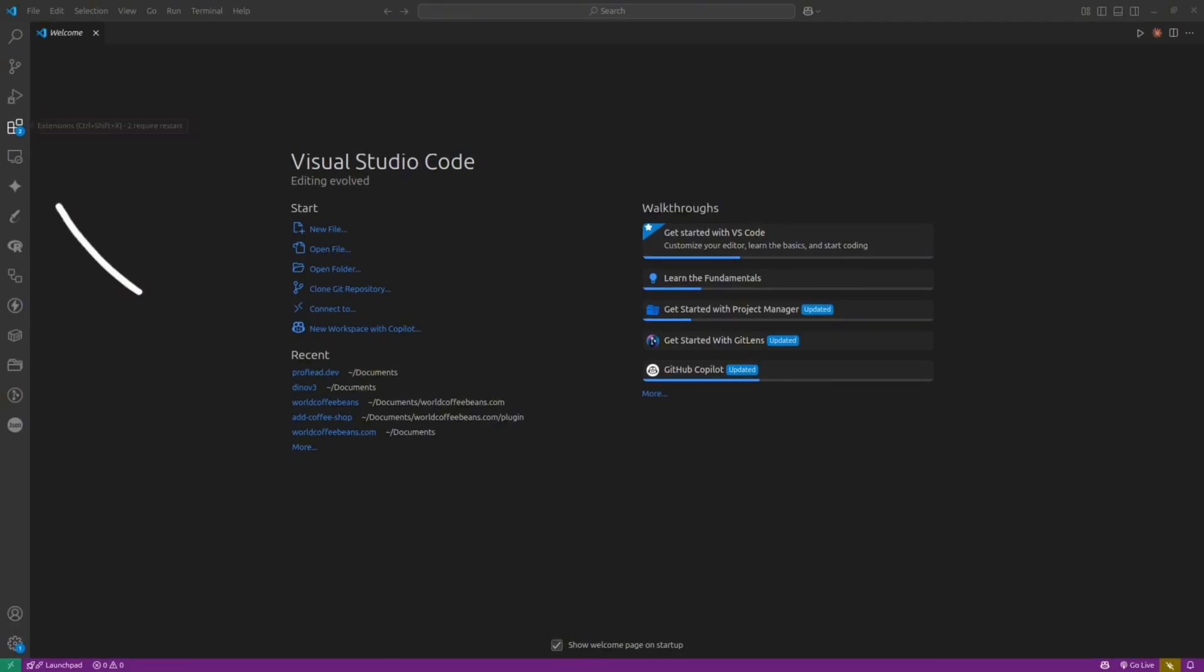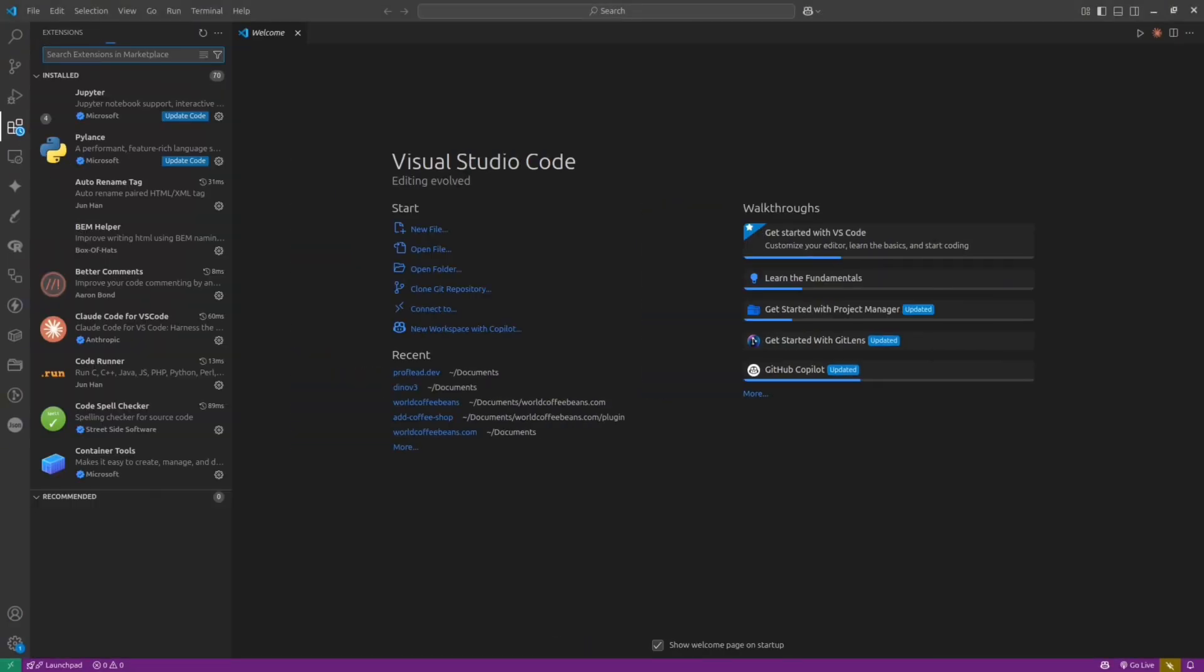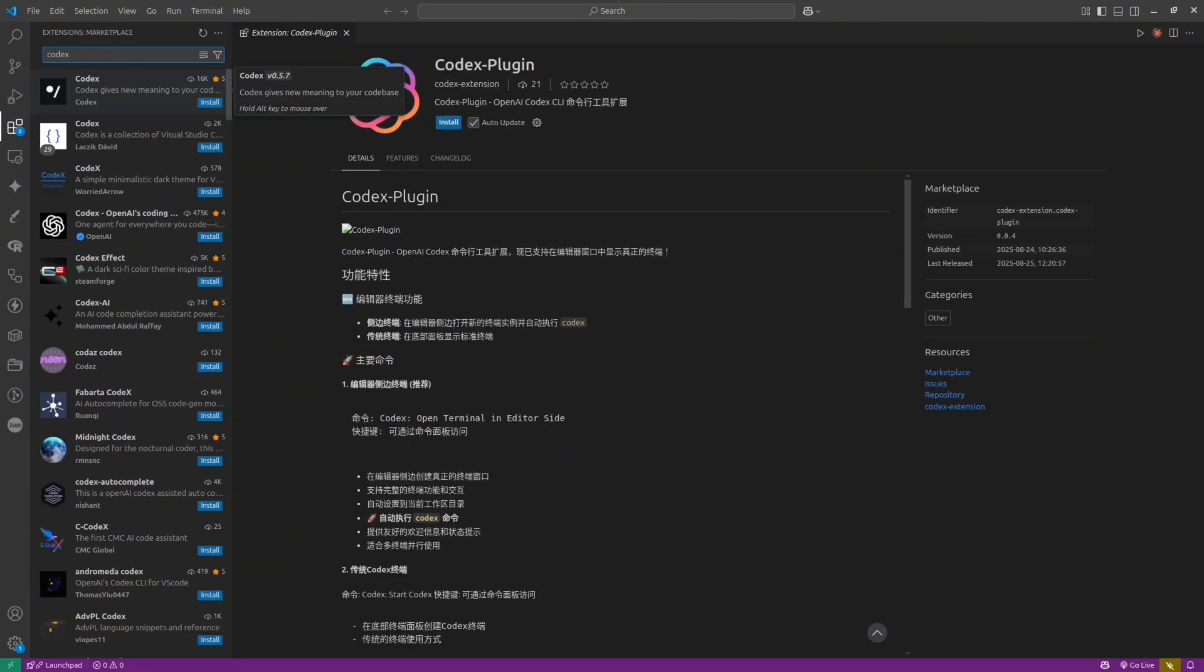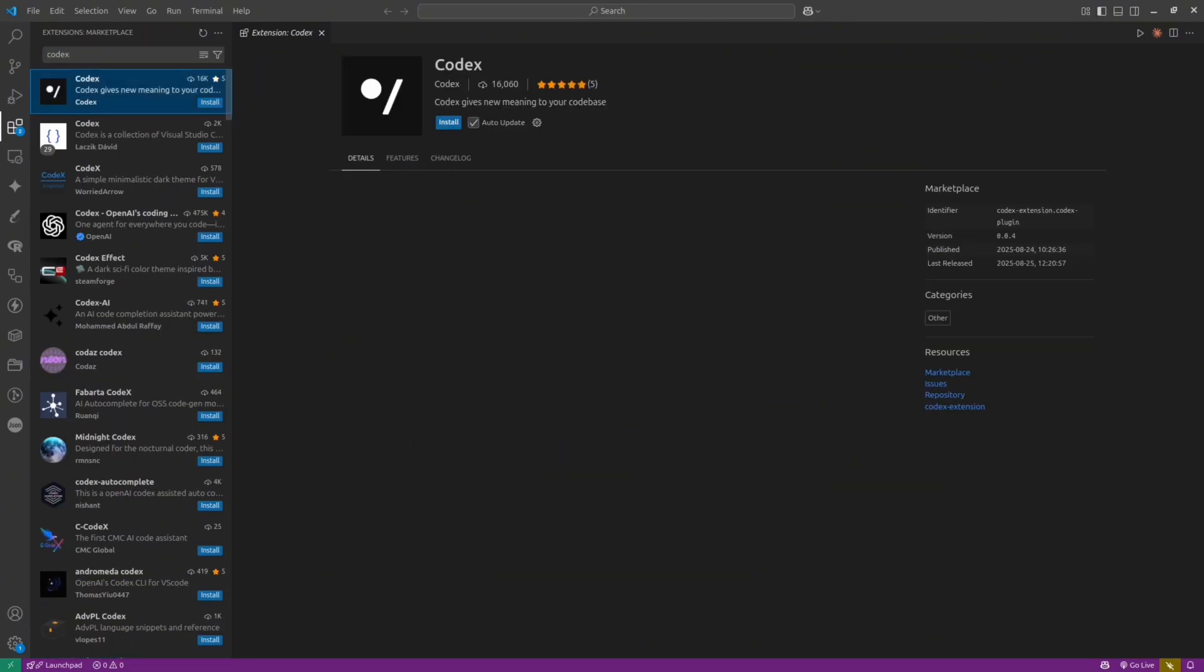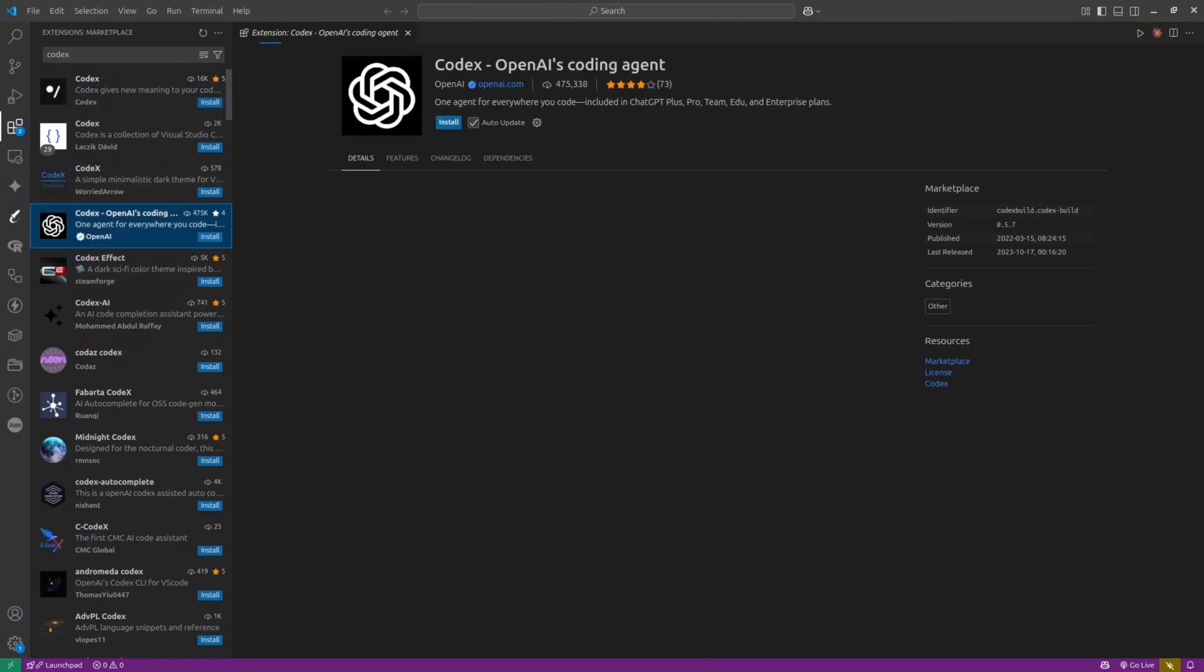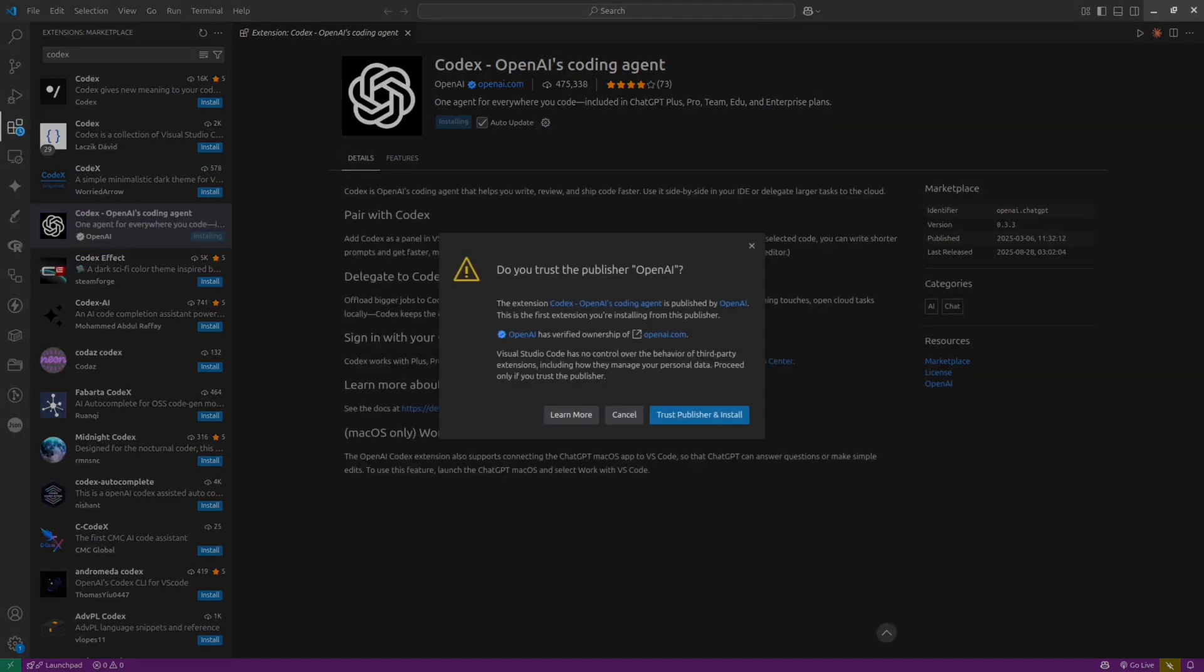To get started, open VS Code, then click on the extension icon, and inside search write Codex. Then you will see a lot of different plugins. Make sure to select the correct one, and the correct one made by OpenAI. After that, click the Install button and wait for the installation is completed.